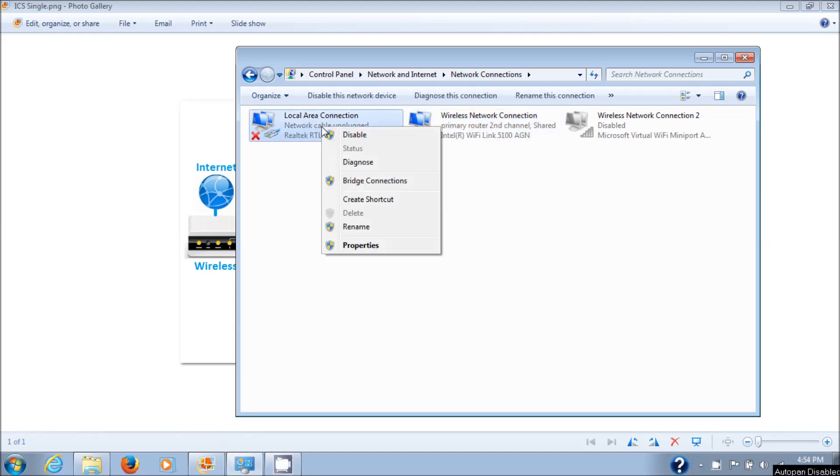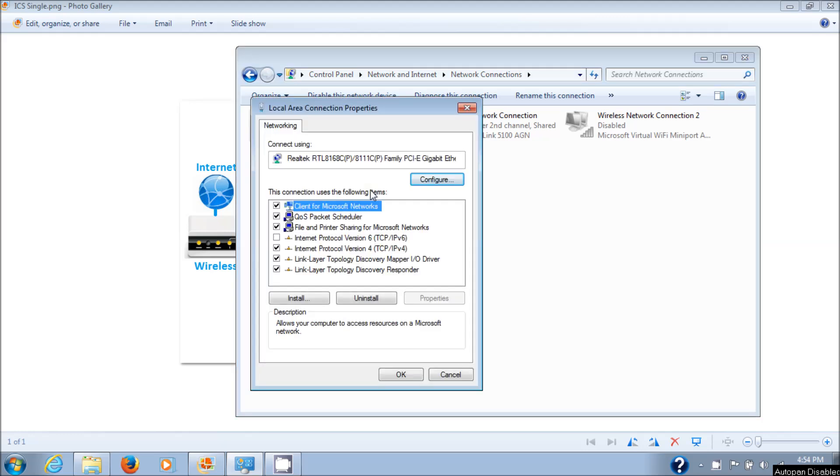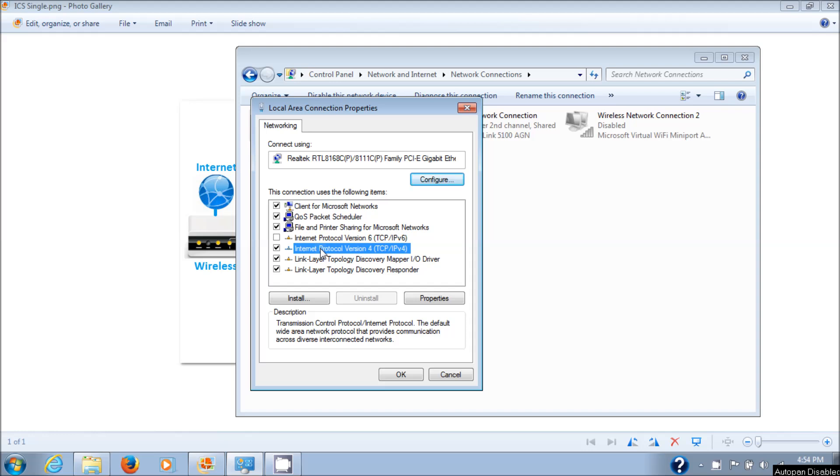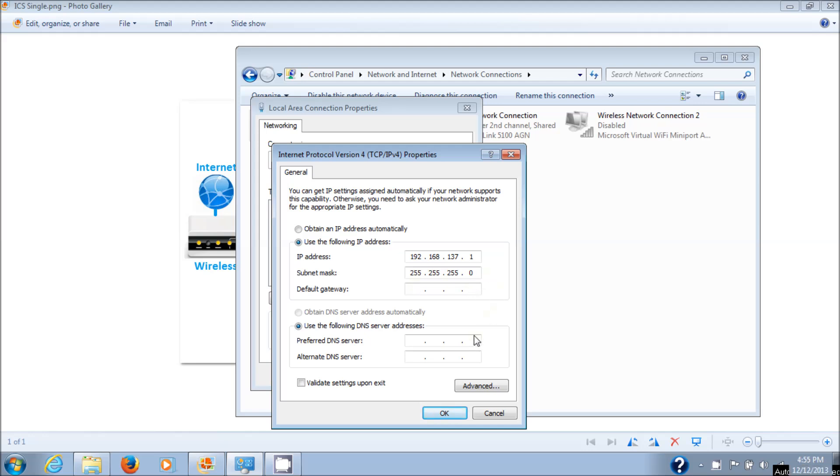If you check the network card at this point, you'll see this. Let's go to Properties. Right click it, choose Properties, then Internet Protocol Version 4 TCP/IP v4. You'll see it now has an IP address. Don't mess with the IP address, but it should have an IP address in here. Mine has 192.168.137.1 and subnet mask 255.255.255.0, which is standard.